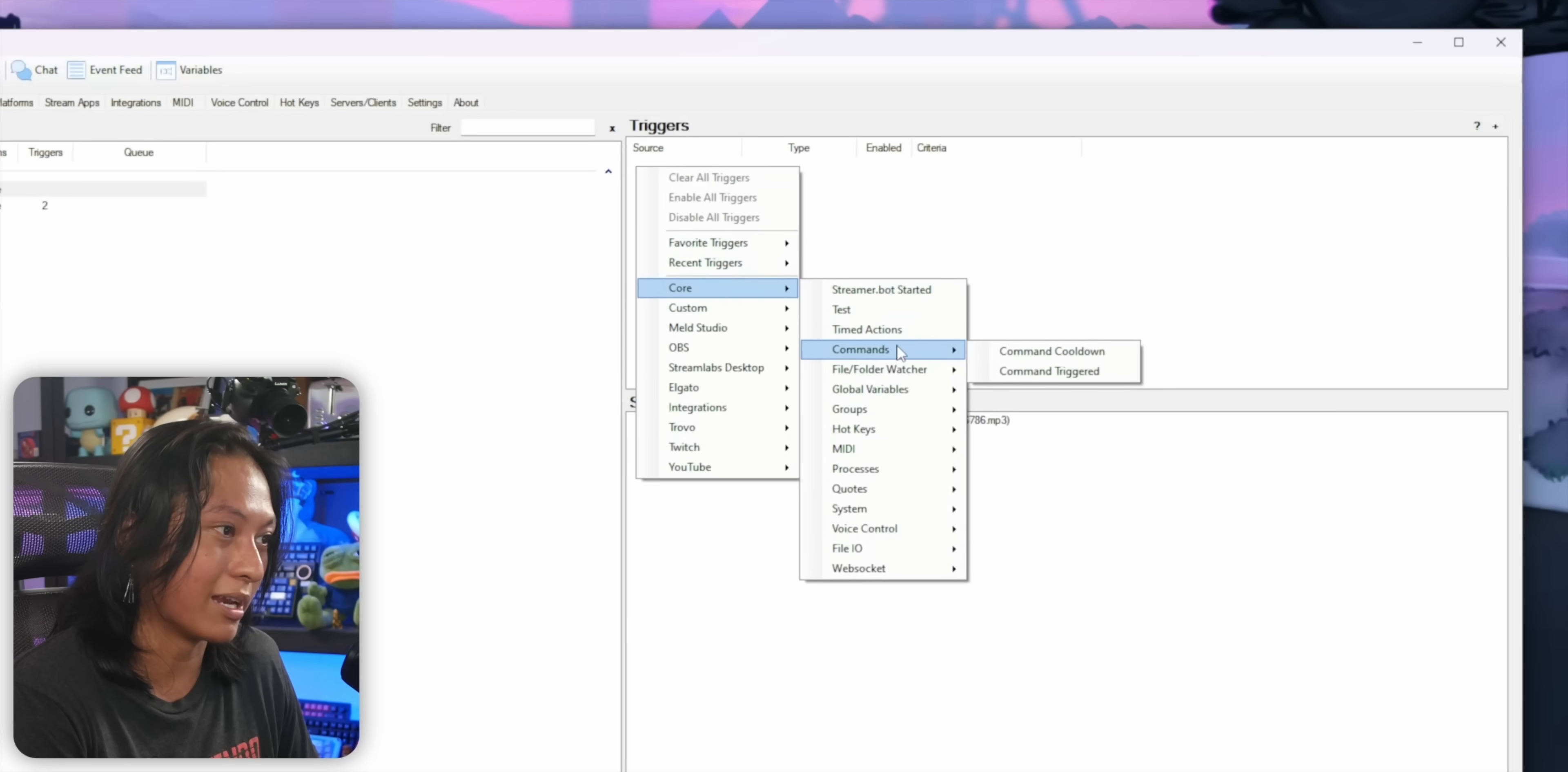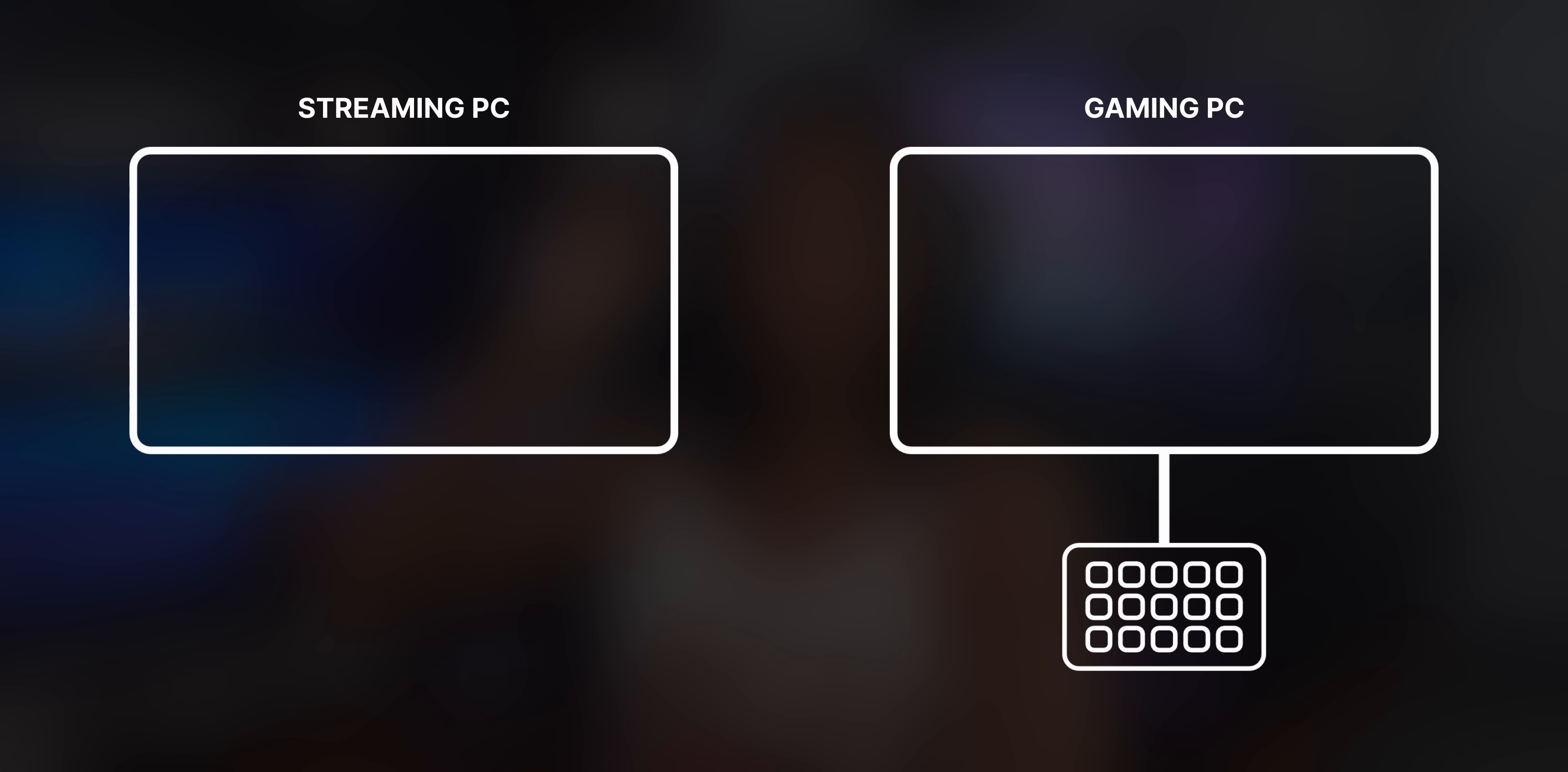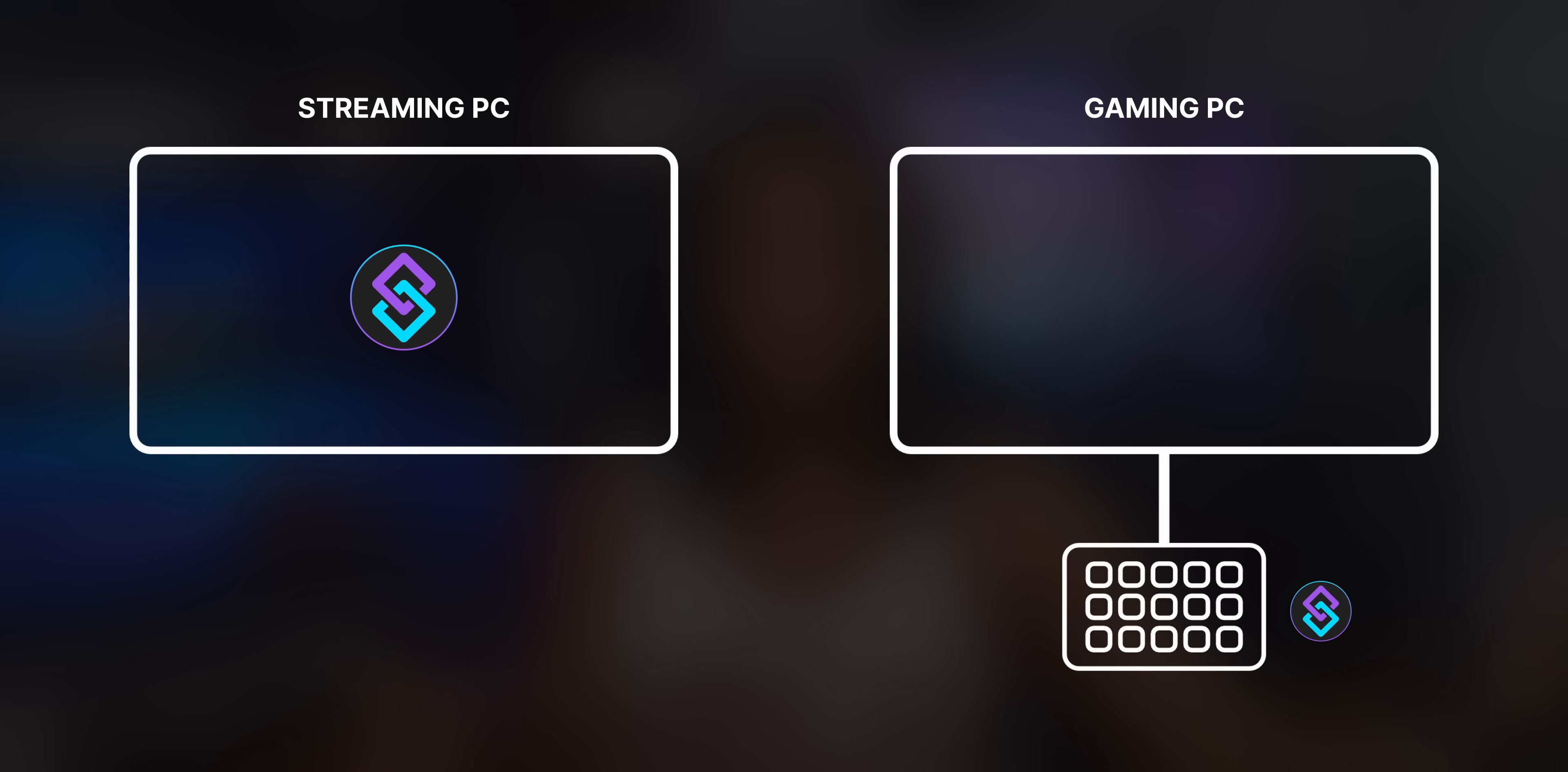The point is, StreamerBot is capable of doing many of the same things that a stream deck can do. Sound effects, launching programs, but more importantly, StreamerBot can be activated remotely. And even more importantly, there's a StreamerBot plugin for the stream deck. What we're going to do is we're going to install StreamerBot on our streaming PC, then install this StreamerBot stream deck plugin on our gaming PC. And that will allow us to have all of those features and do them remotely.